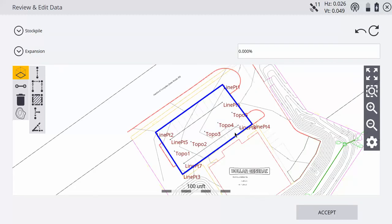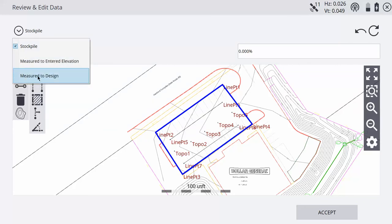It's going to auto-populate to the compute volume routine, so it's going to want you to select a boundary. You can see here it's got a darkened in line there where we took our volume boundary, so click on that. It's going to highlight it. We're going to switch from a stockpile to measured to design.